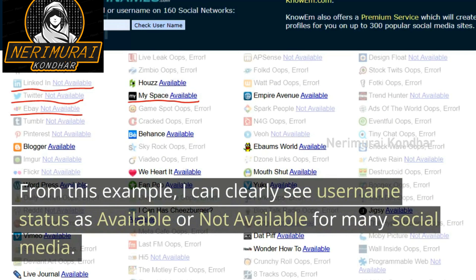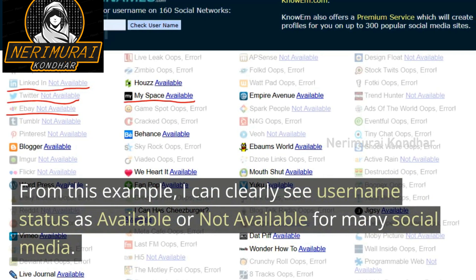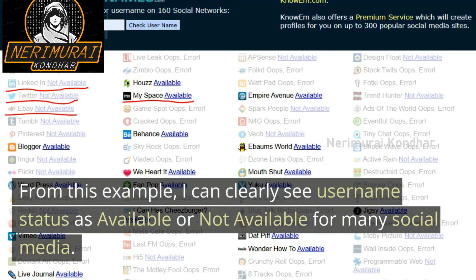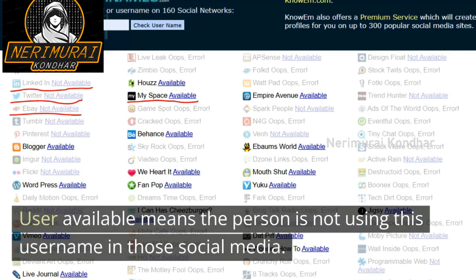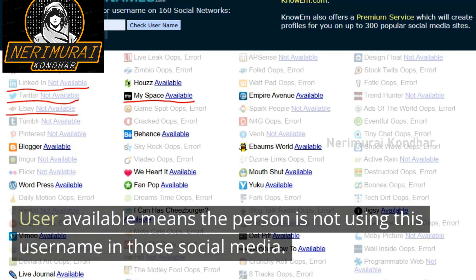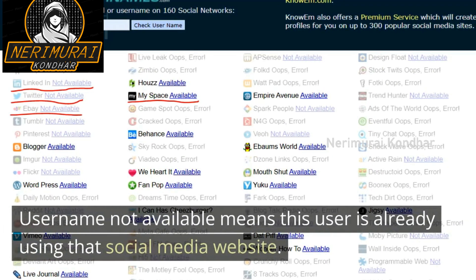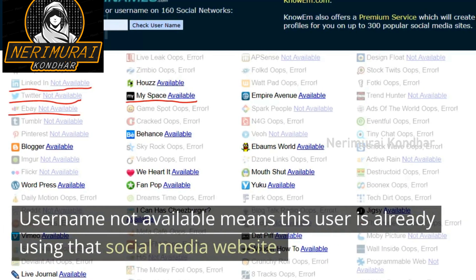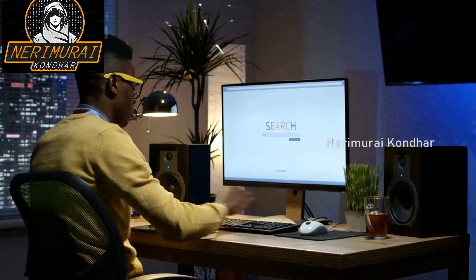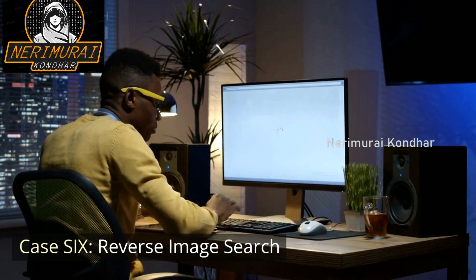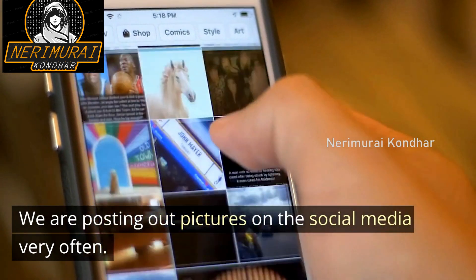From this example, you can clearly see the username status as 'available' or 'not available' for many social media platforms. 'Available' means the person is not using that username on that platform. 'Not available' means the user is already using that social media website.